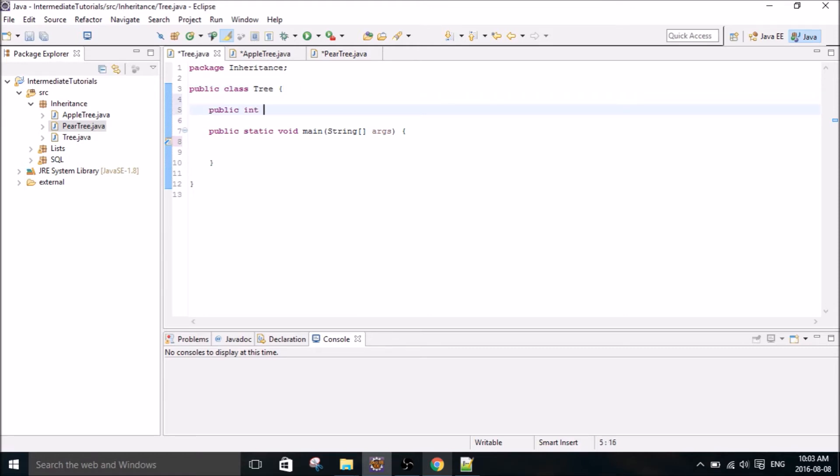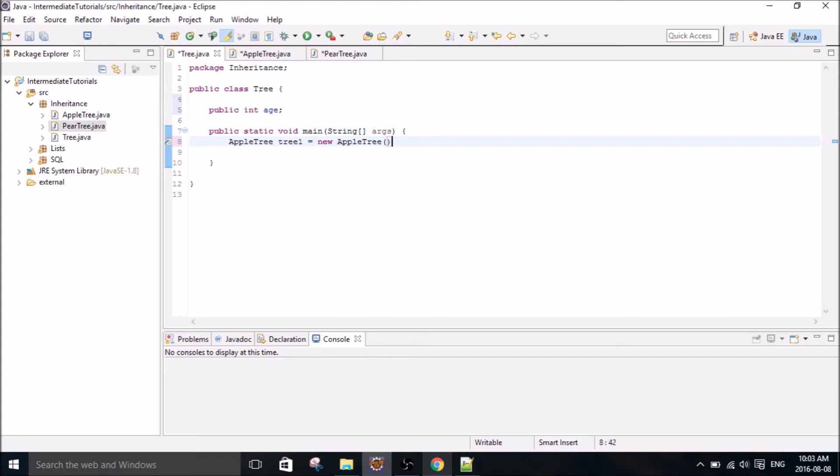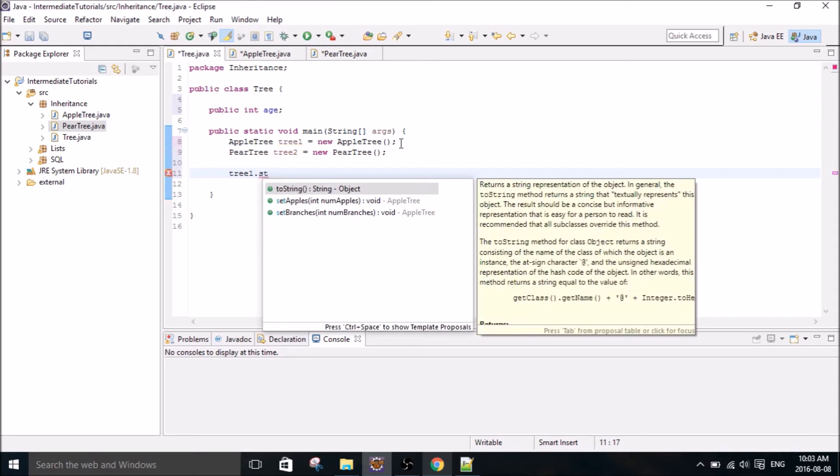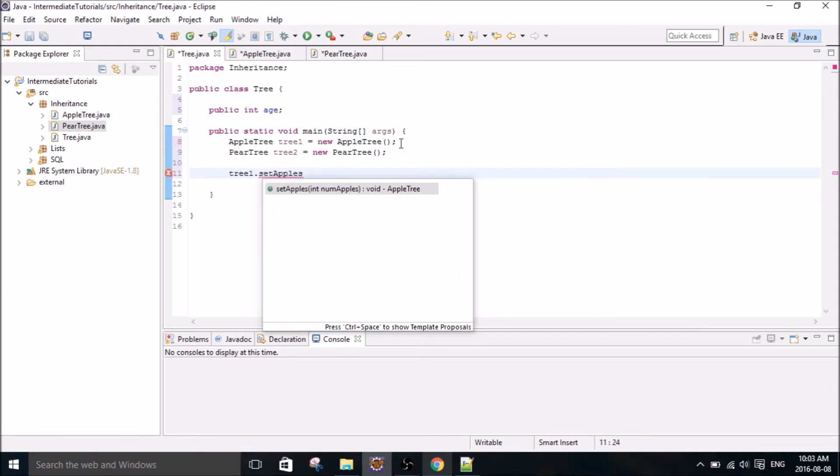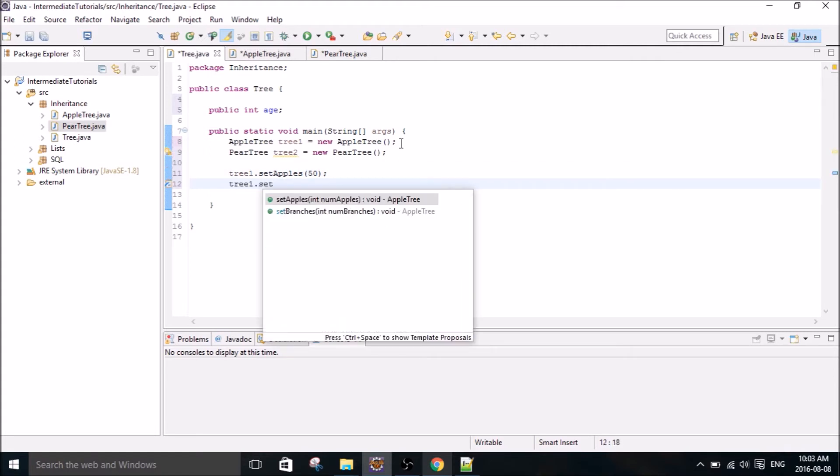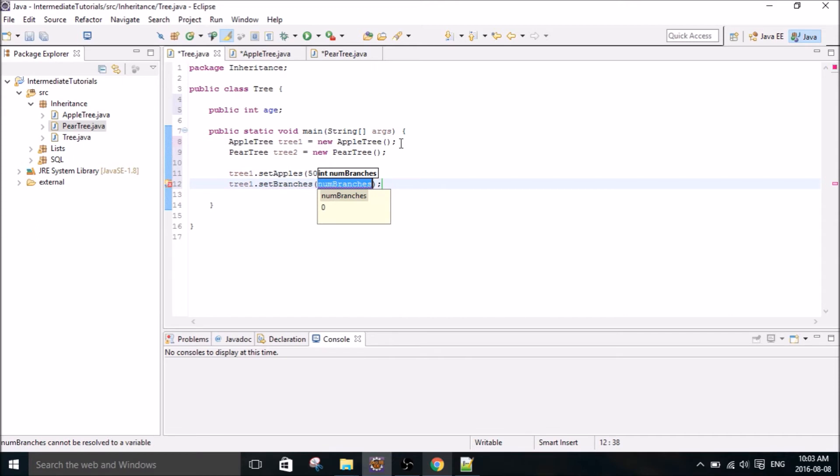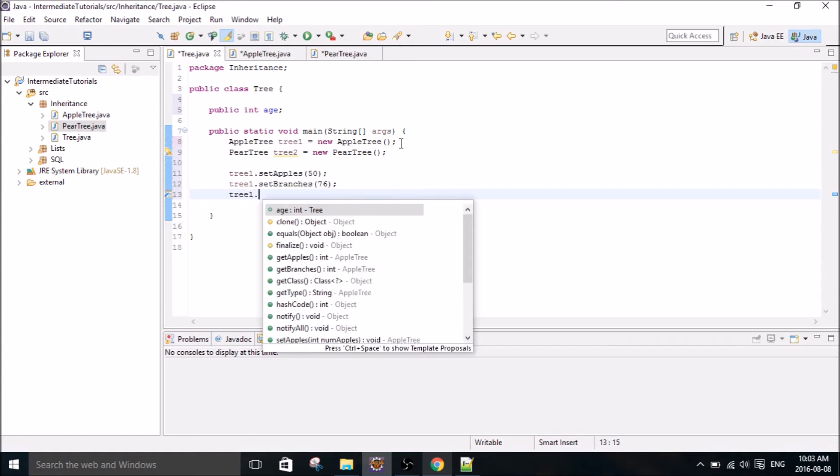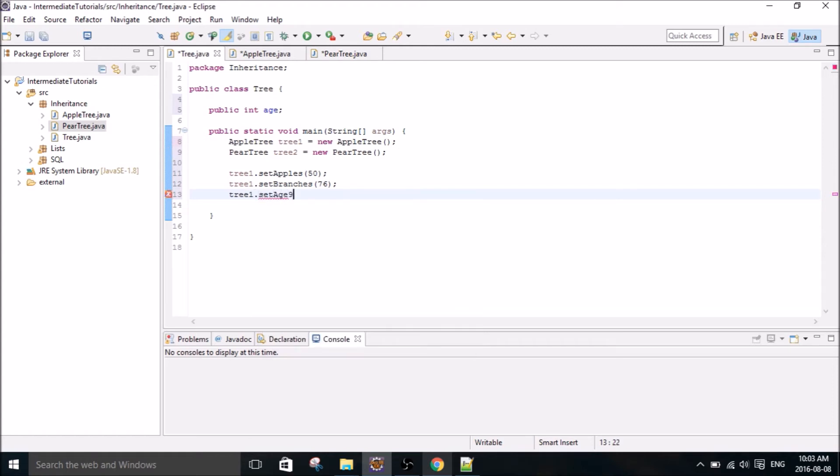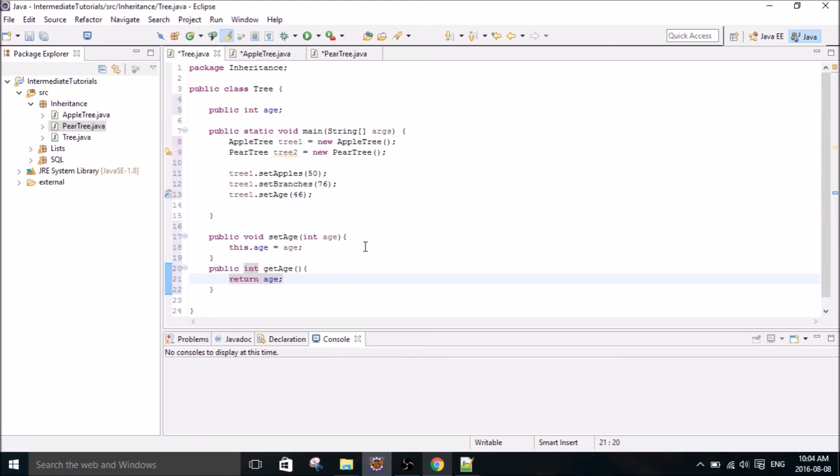So we're going to make another parameter called age, which is going to hold the tree's age. And then we're going to create two objects. One's going to be an apple tree, and one's going to be a pear tree.